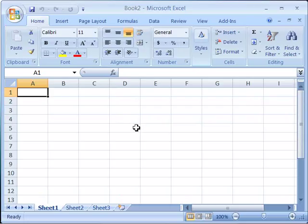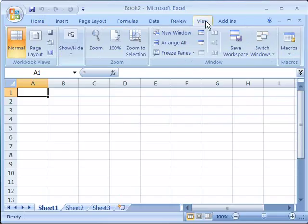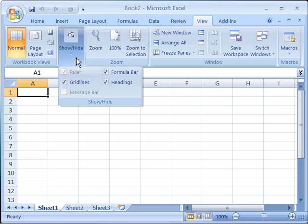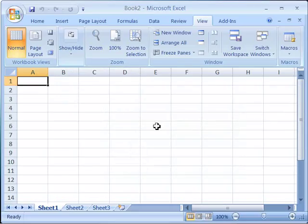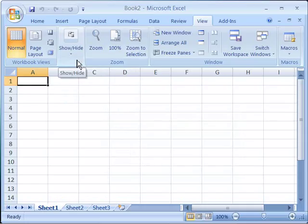You can turn the formula bar entirely off if you like. And to do that, you need to come over here to your View tab, select that, and then in the Show and Hide group, select that. And notice you can turn the formula bar entirely off by selecting the Formula Bar option. To turn it back on, again go to your Show and Hide group.